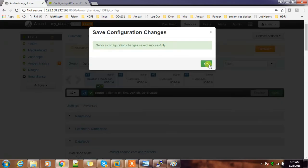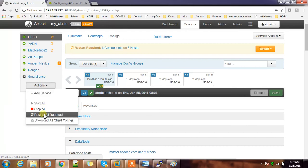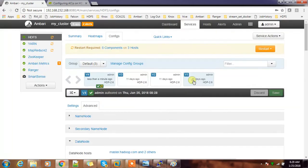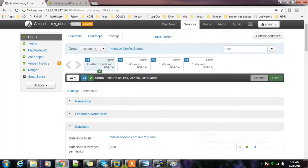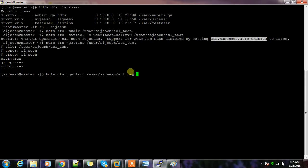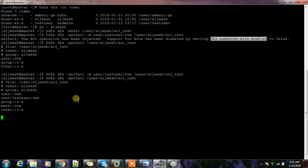Once saved, there are a lot of dependencies that need to restart. Click 'Restart All Required' and confirm. Wait for the operation to finish. After the restart, run 'setfacl' again, and then use 'getfacl' to confirm the permission was added.